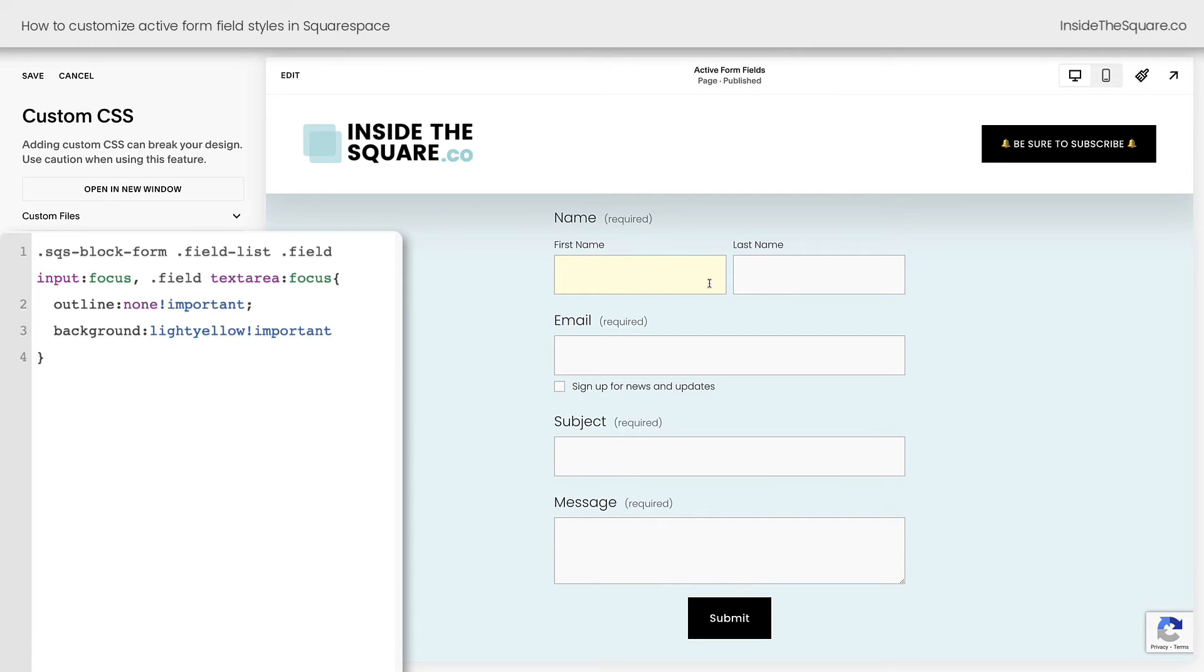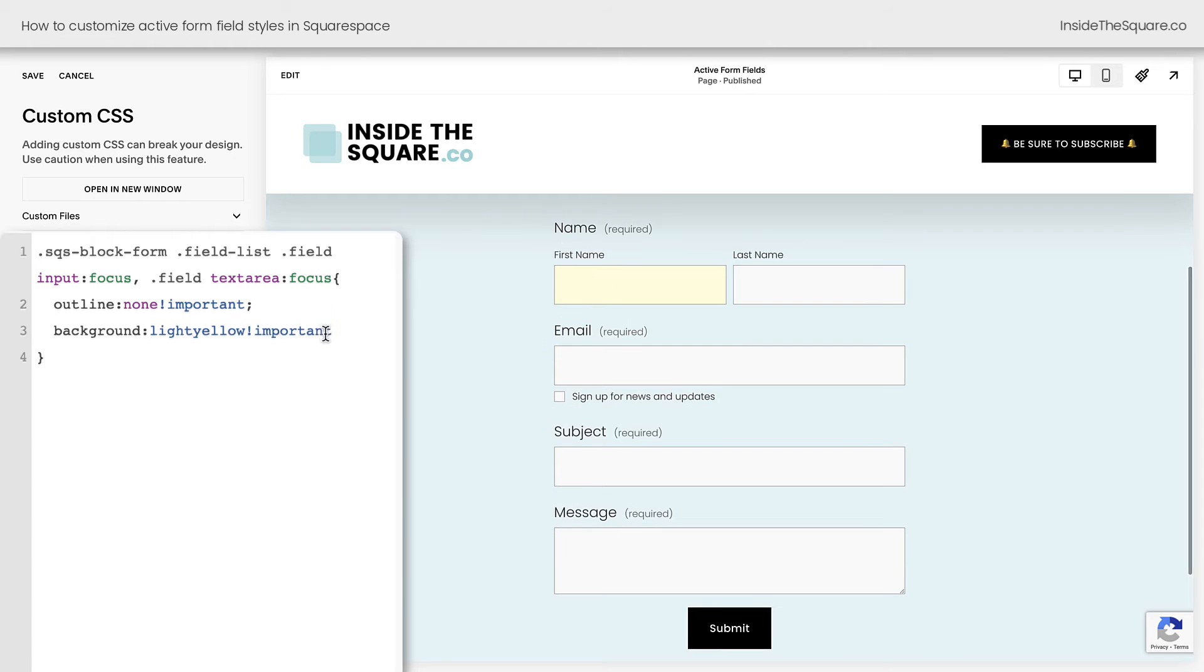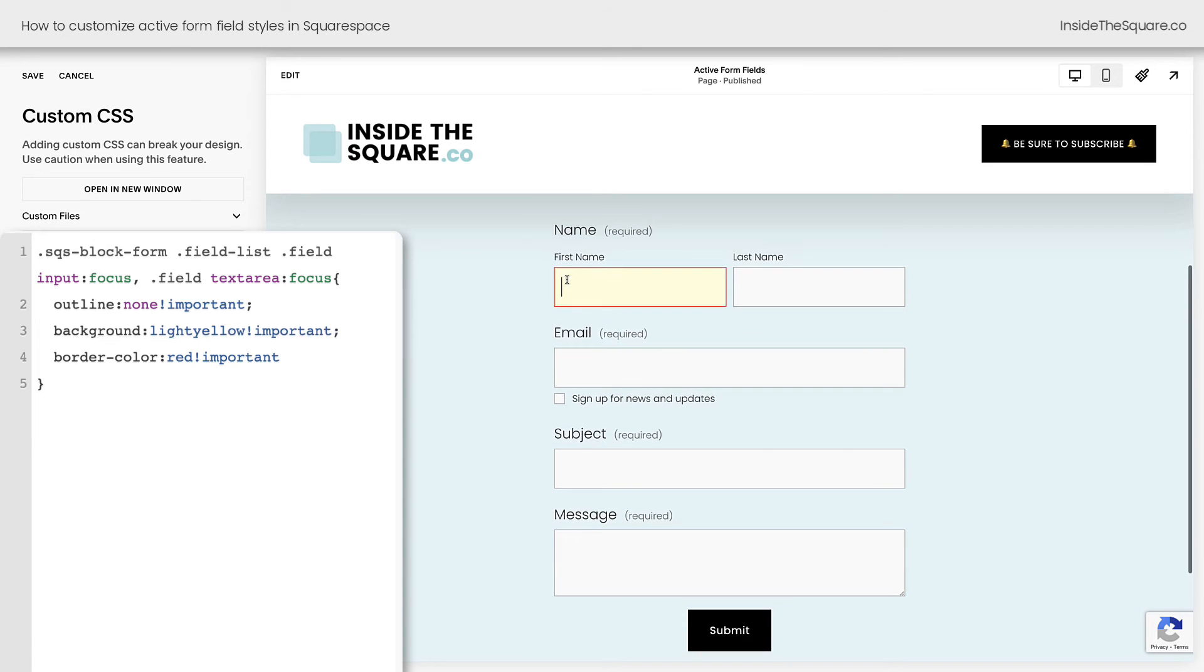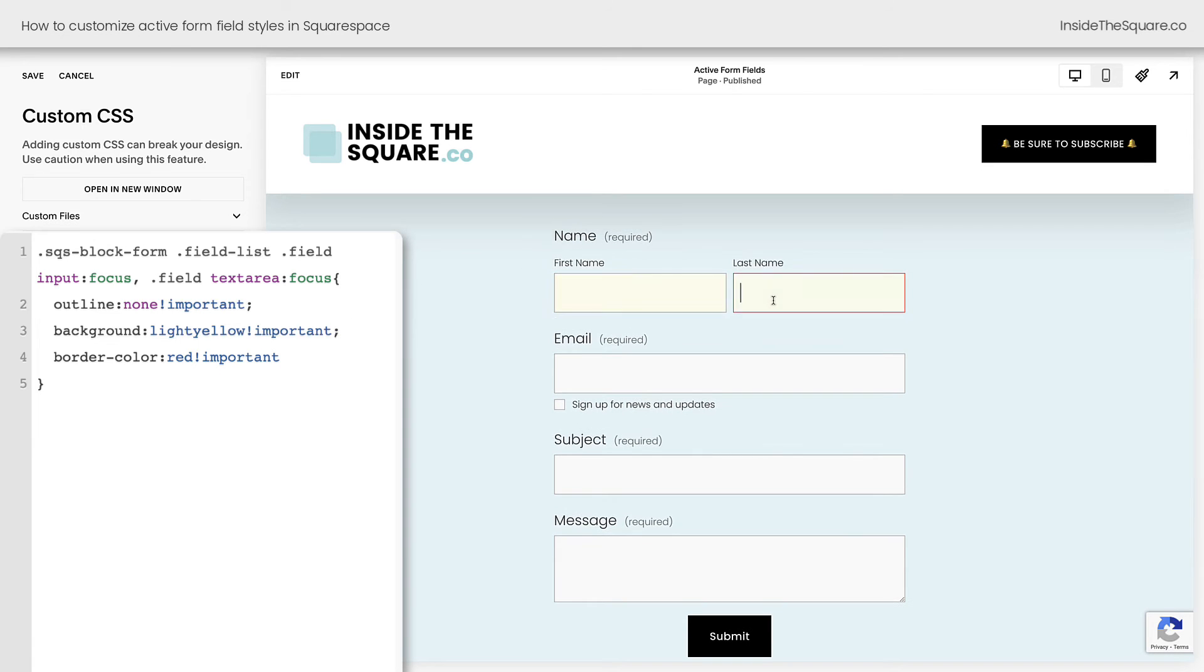There's one last code I want to show you that we can add here, and that's to change the border. On my form fields, I have a light gray border around everything. If you want to just change up the border color, you can do that with CSS. Let's change up the border color to be red so it's very obvious. I'll say important. And now when we click on the field, it's a red border with a yellow background.